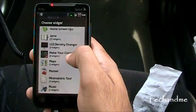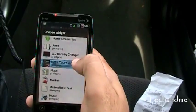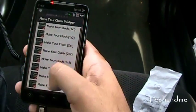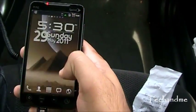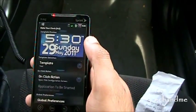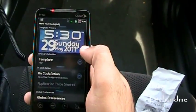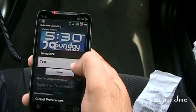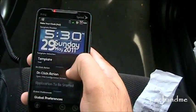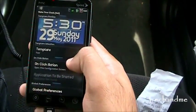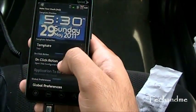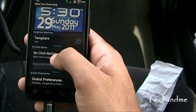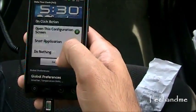Make My Clock Widget — click, it has different sizes. Let's choose the biggest one, 4x2, and right there we have it. There's a template — that's the test, that's what I called it, and I saved it. One click action: open this configuration screen. We can change this.